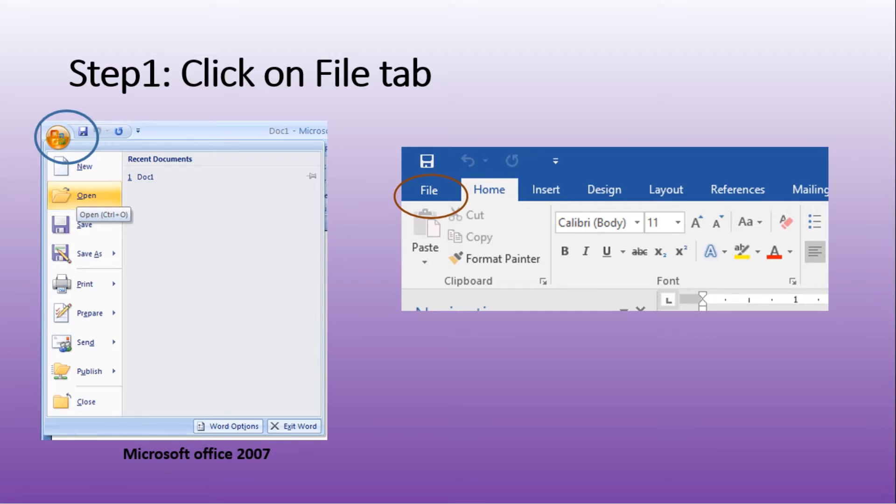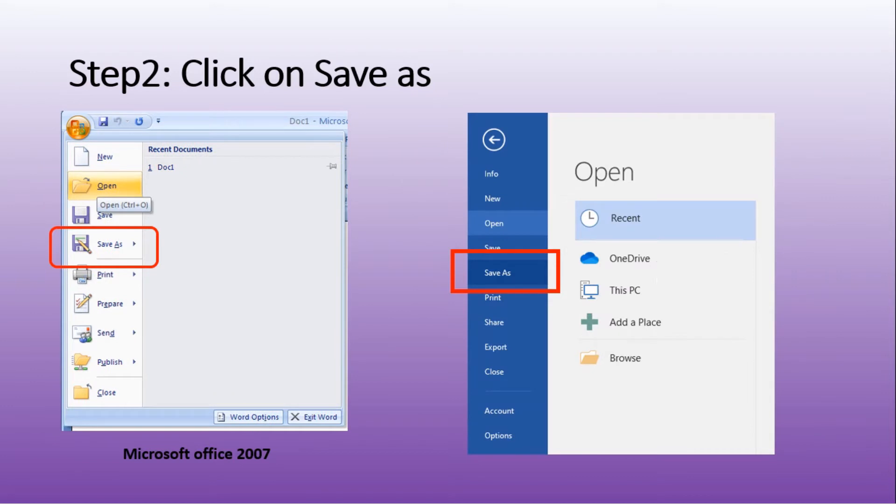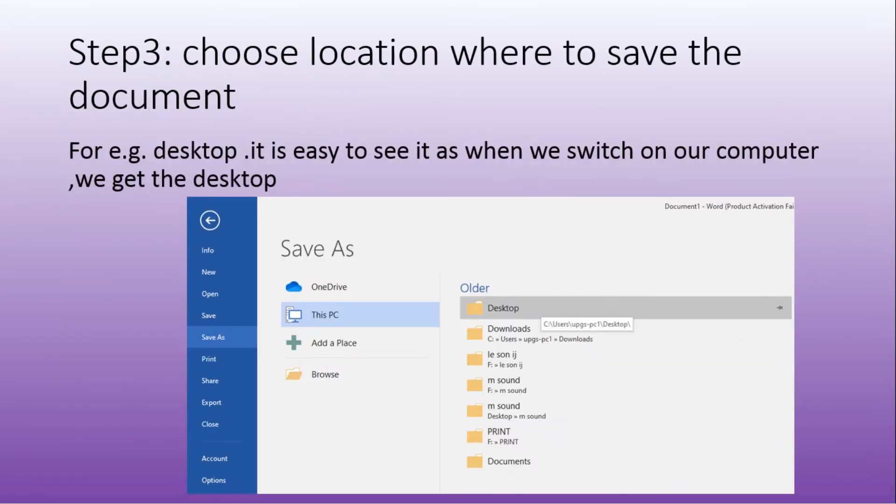Then, second step, click on save as. We must click on it. Then, choose location where to save the document.